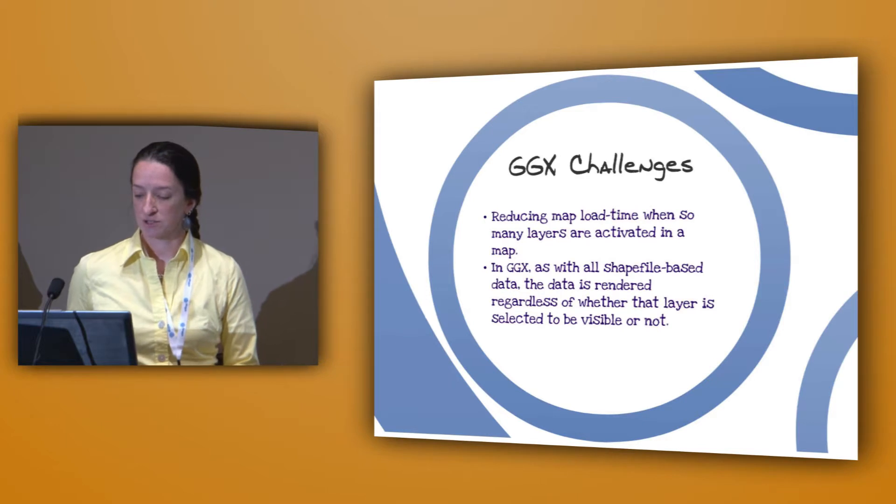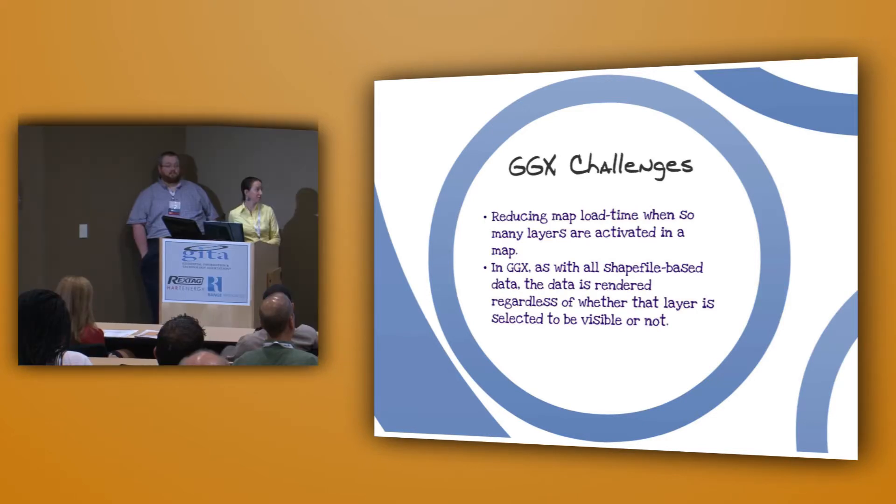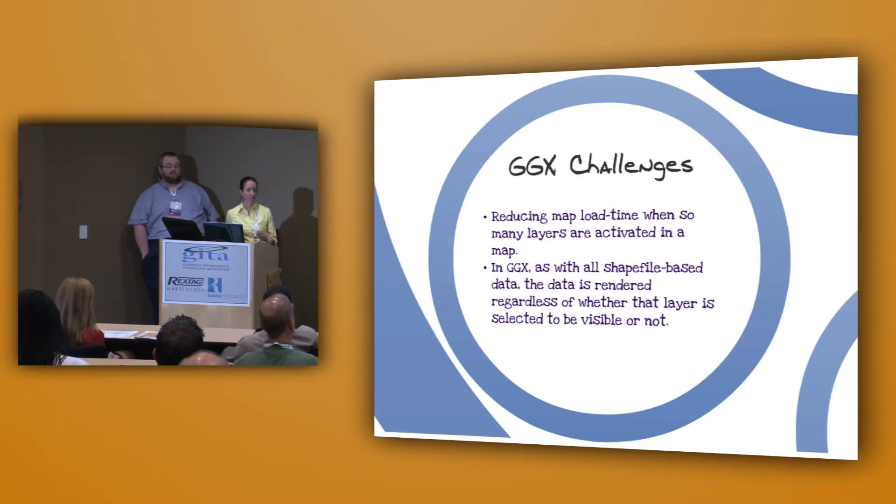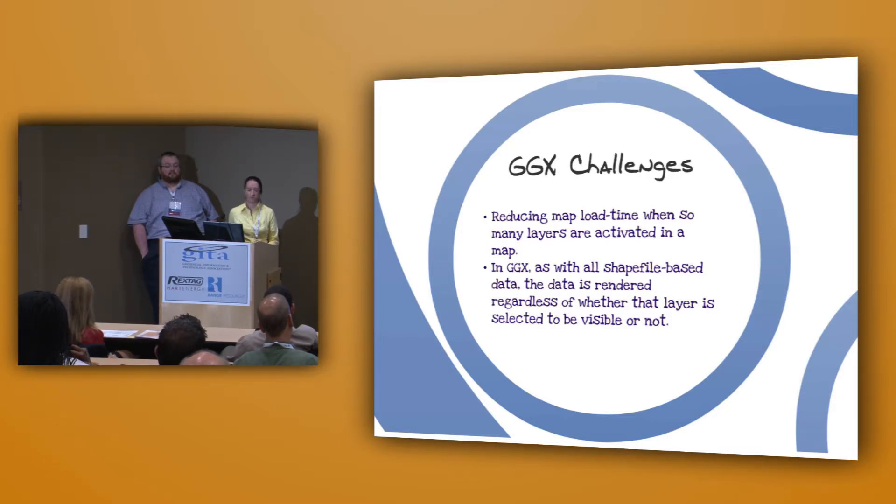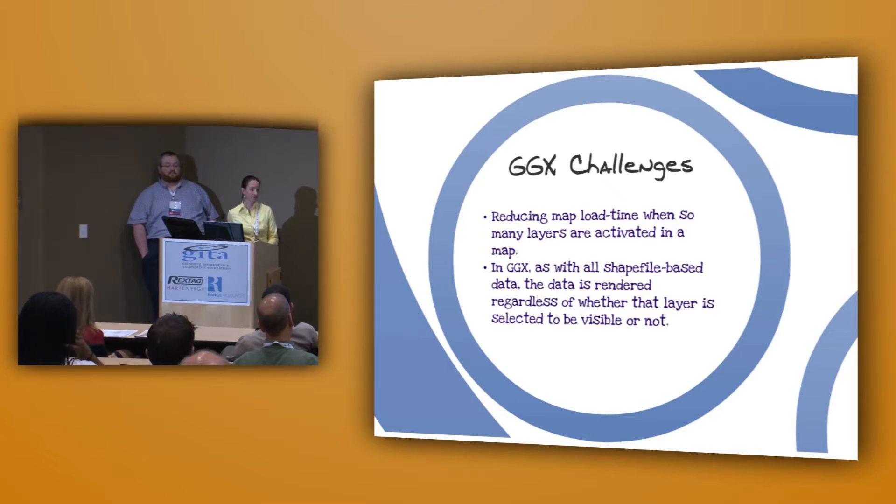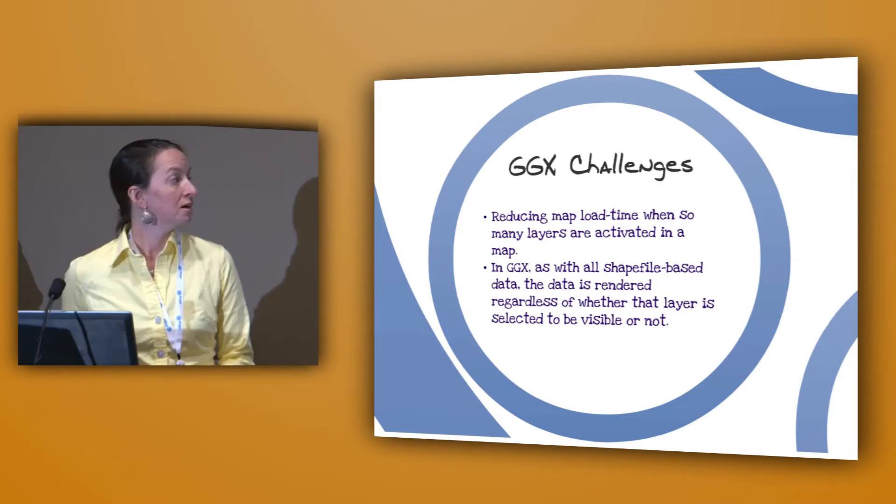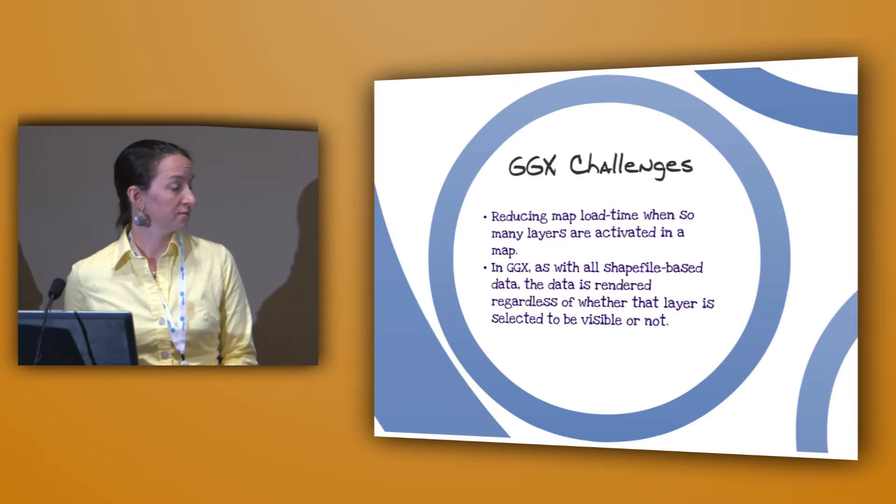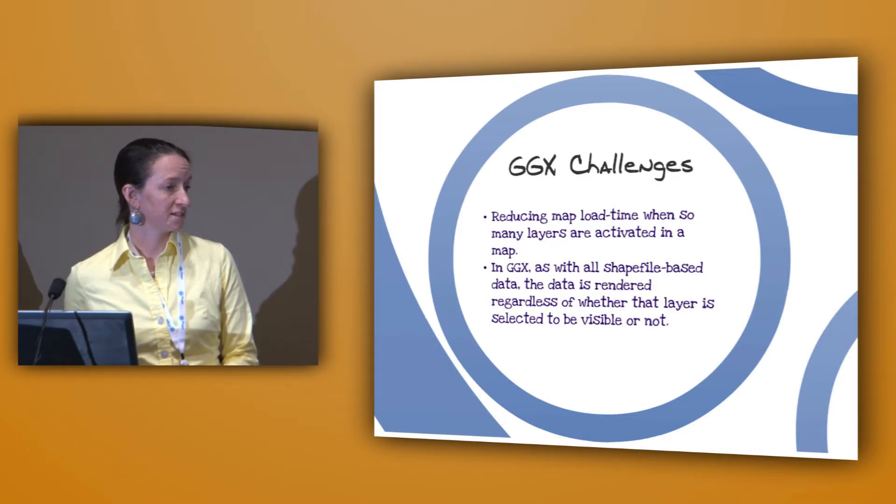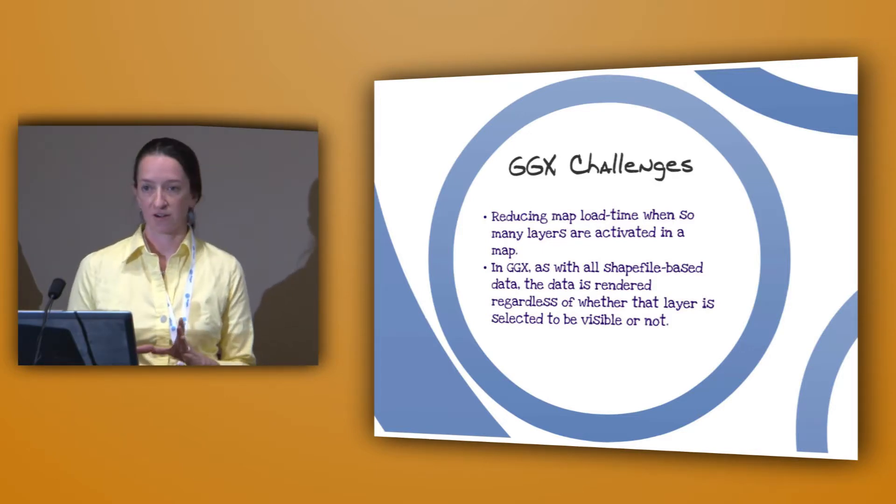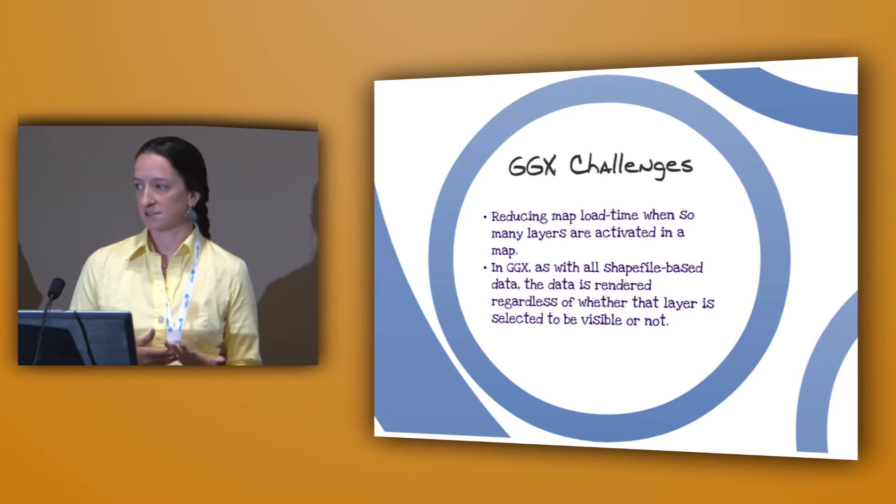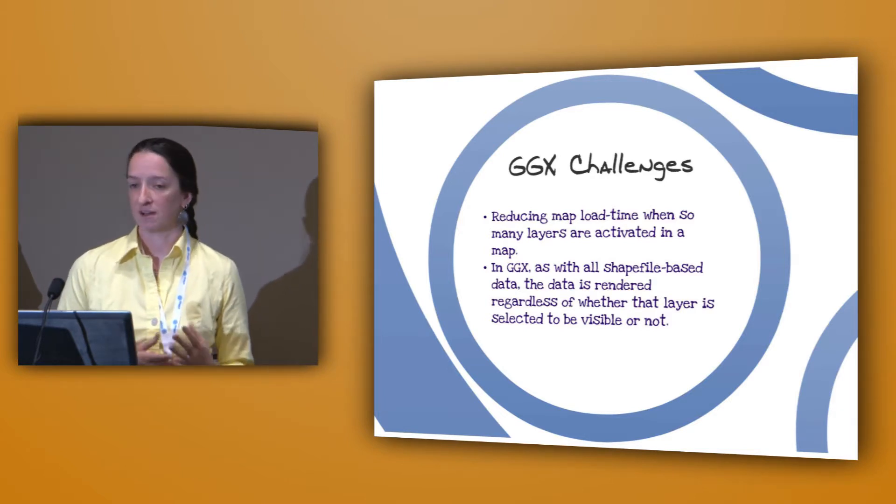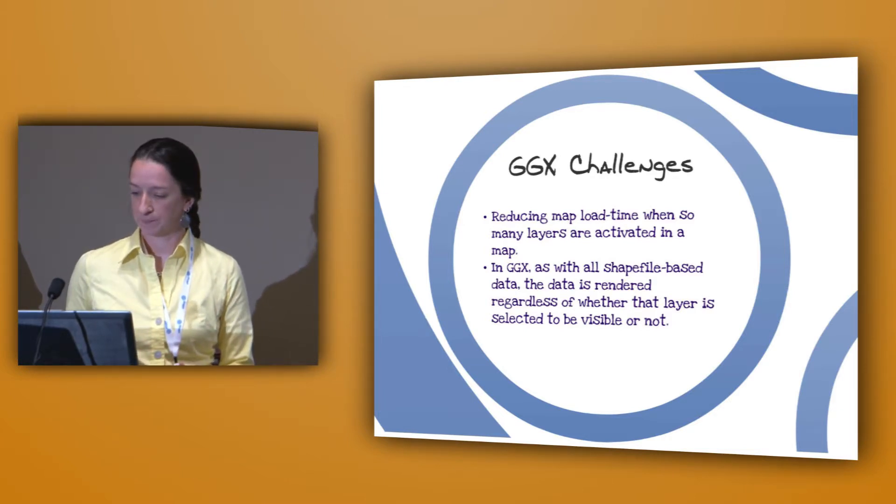We're also looking to reduce map load time. When so many layers are activated in a map, it tends to bog down GeoAtlas. In GeoGraphics, with the shapefiles, the data is still rendered even if it's not actually activated in the map, or even if that particular geographic area is cropped out, that data is still rendered and it slows down the load time.